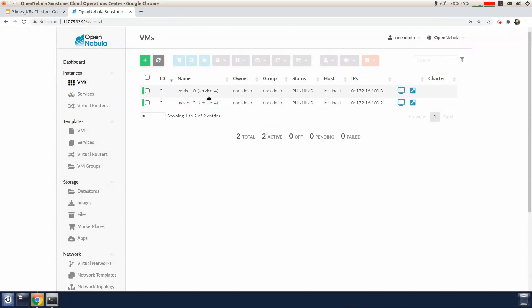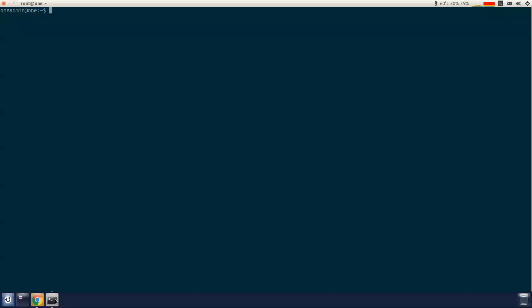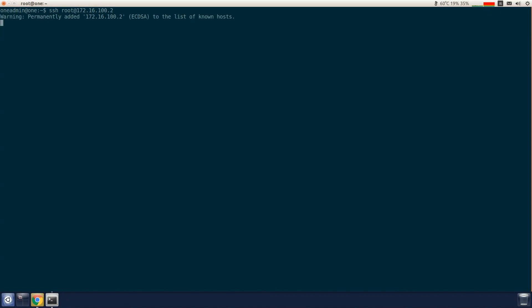Once the cluster is ready, we can now connect to the master node. Since I'm already logged into the OpenNebula front end host as the oneadmin user, I'm just going to SSH from the front end to the master node using the VM IP.